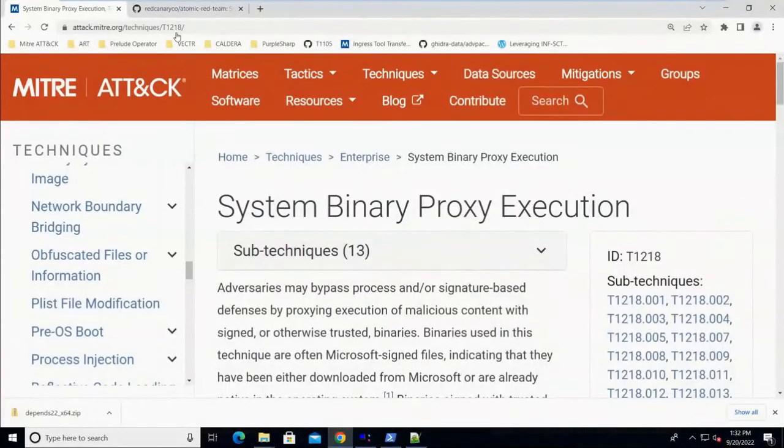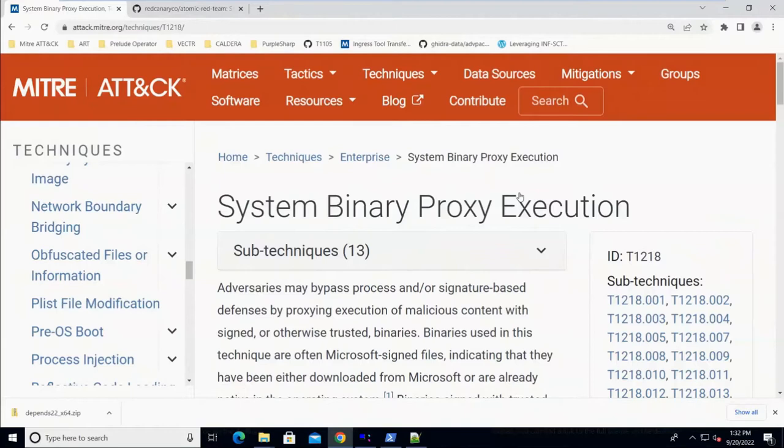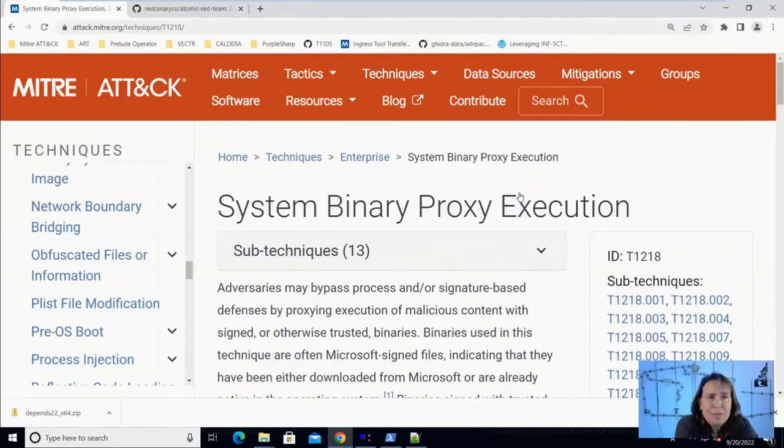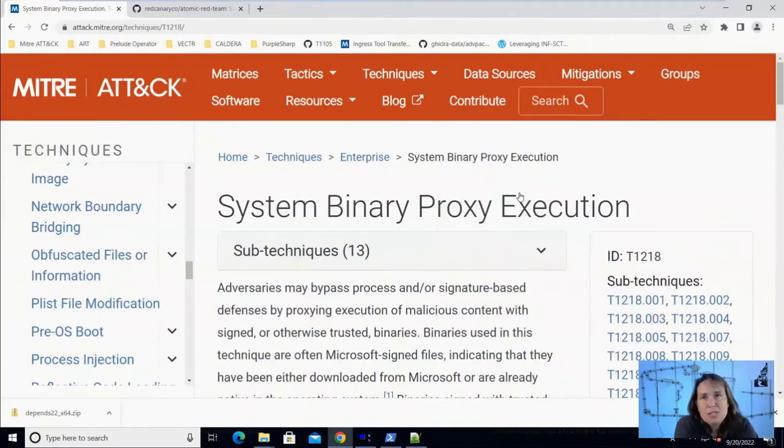So first we're going to start out on the MITRE ATT&CK website looking at Technique T1218 System Binary Proxy Execution. That means using a built-in Microsoft system binary, something provided for the system to run from Microsoft installed on Windows by default. Some of those can be used to proxy execution of other code, and the reason why you would do this is for defense evasion because sometimes there may be application whitelisting enabled in an environment that only allows certain executables to run.